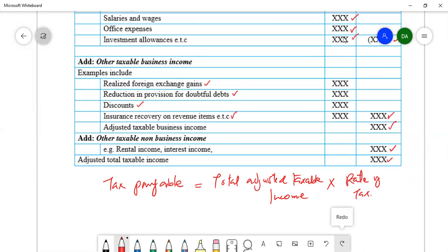That is how to determine the tax liability of a business using these two approaches. The first approach begins with net profit, and the second approach begins with gross profit. Thank you.